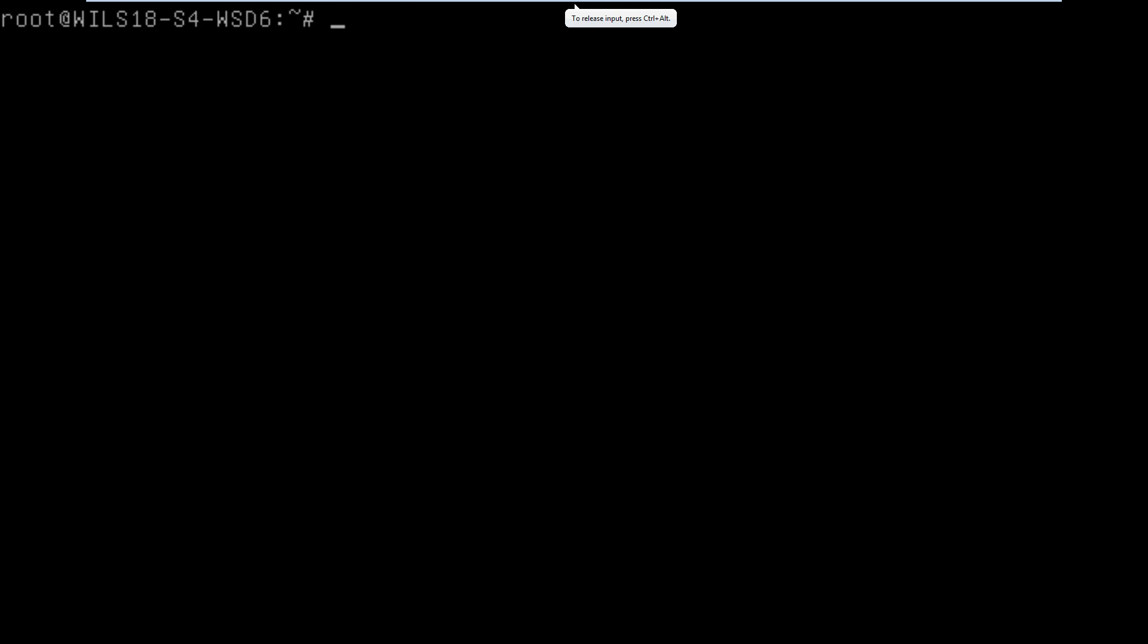The first thing I need to do is use the Debian tool for installing things. We type in apt-get and then install. That's telling the application manager that we want to install something, and then we have to tell it what we want to install.